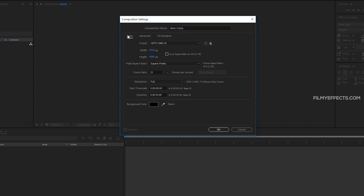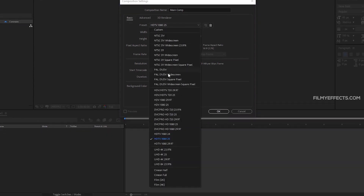If you want to set the basic options, you will have presets. We have TV, online medium, cinema, and film presets. We can also create a new composition. If we use it online, we can use HDTV 1080 resolution.